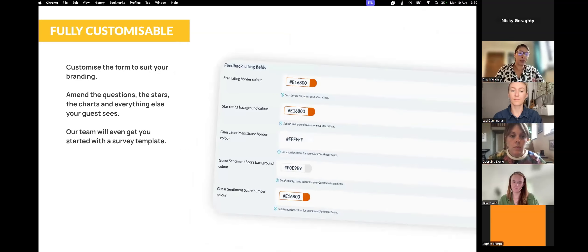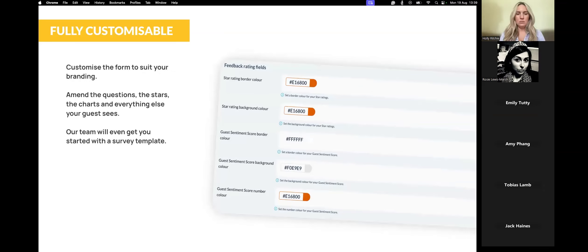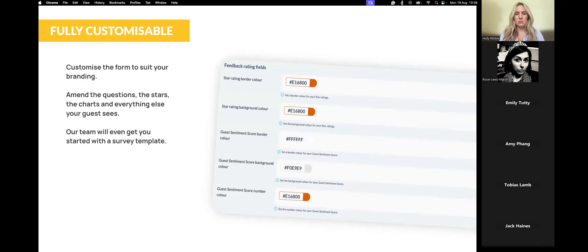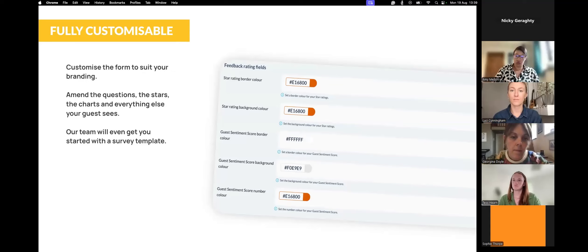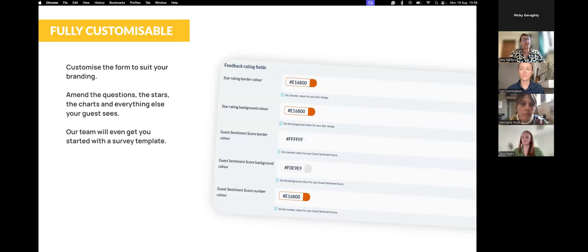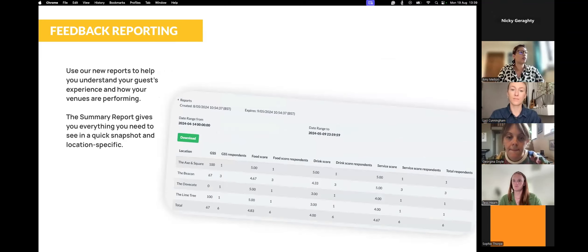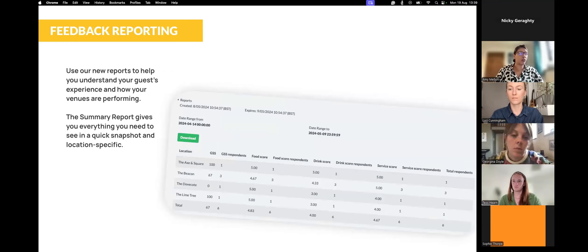Each of our forms are completely customizable. You can customize the colors of your buttons, the background, the images, what your buttons say, what the questions say — everything. It's super easy to do, and you can have a fully new form set up in four minutes.